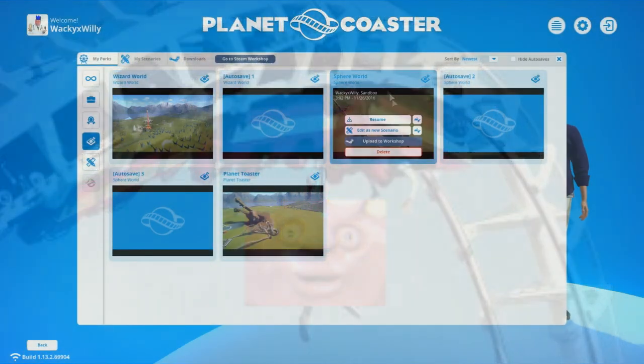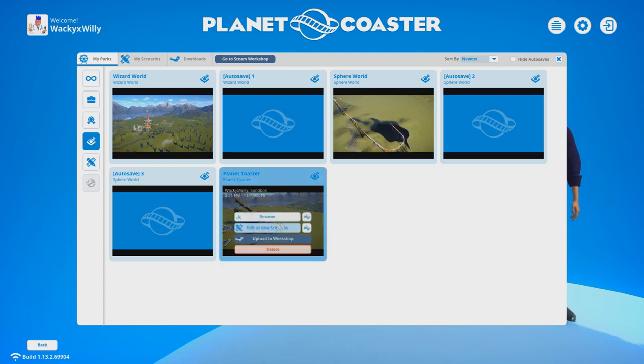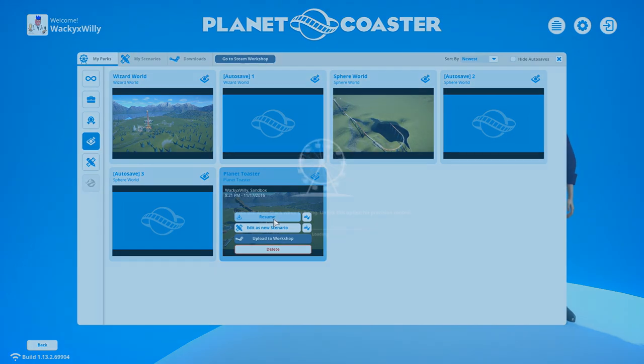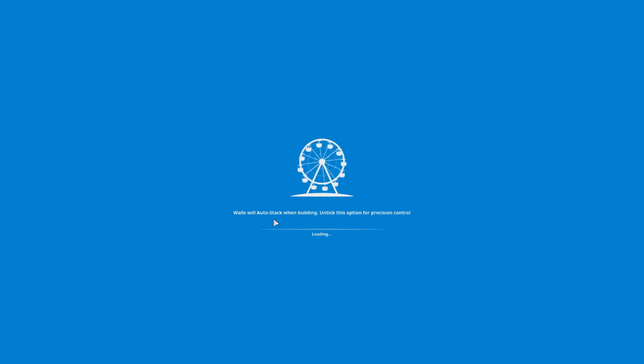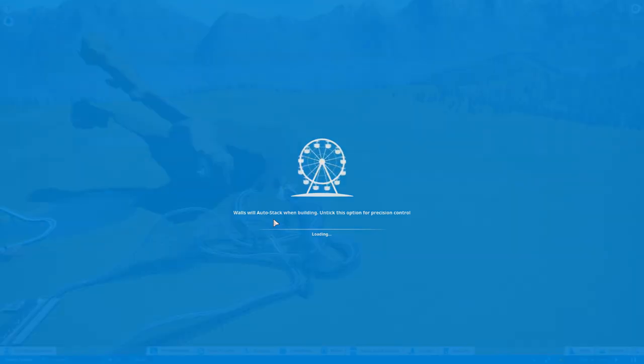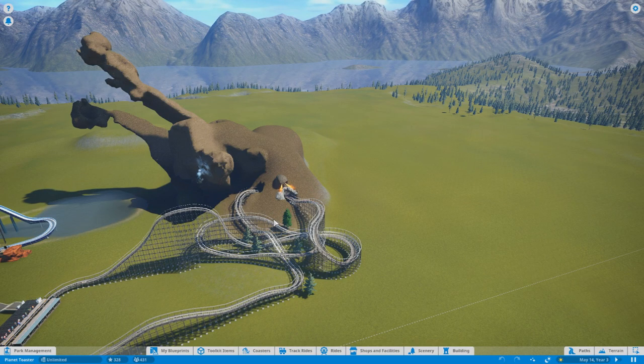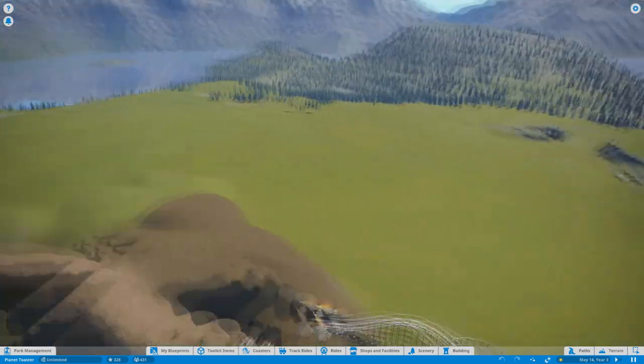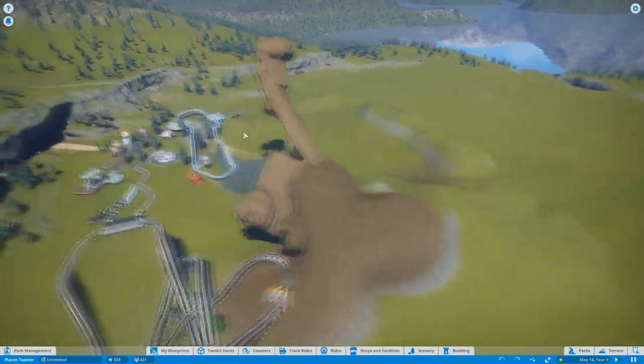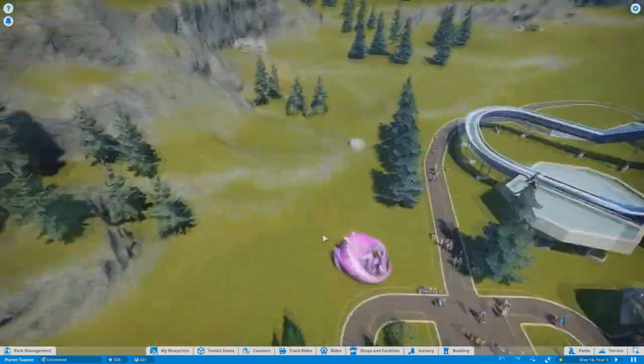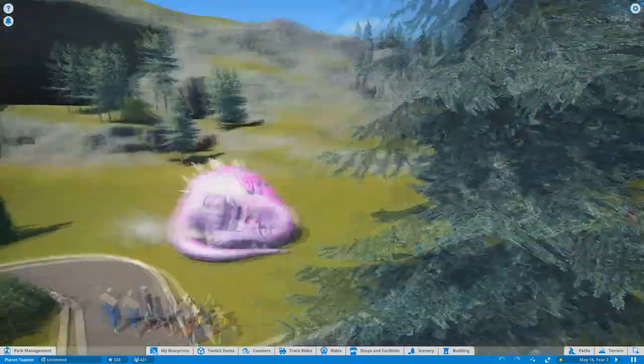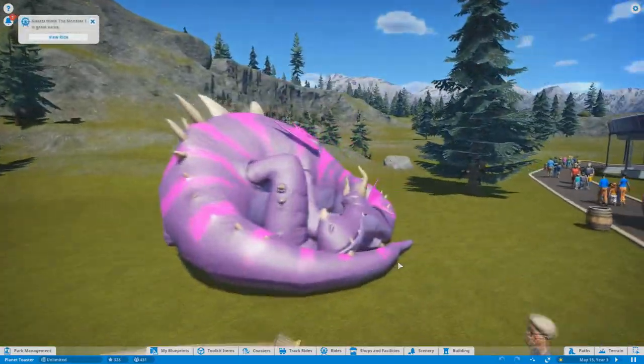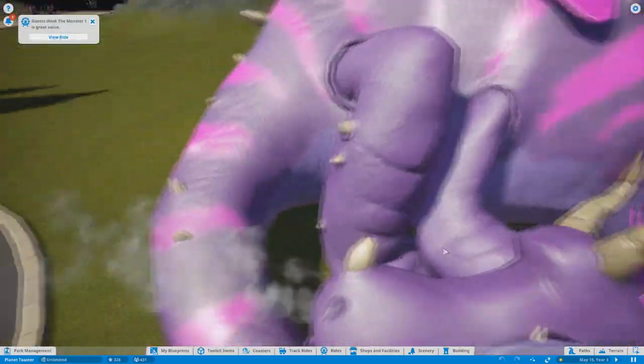Autosave 3, Wizard World, Planet Toaster. I remember making these in 2016. I pre-ordered this game. Let me clear my throat. The game runs much better now. I originally wanted to record this when it came out, but the computer couldn't really handle it at more than 720p on lower settings.